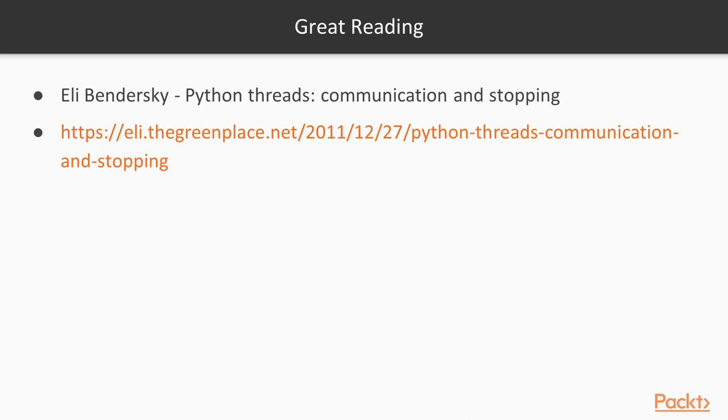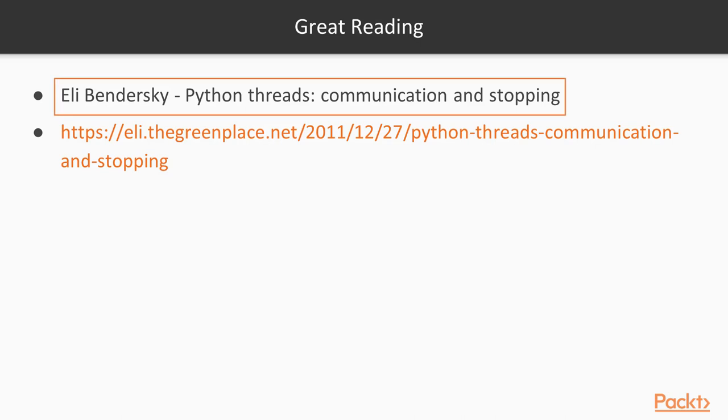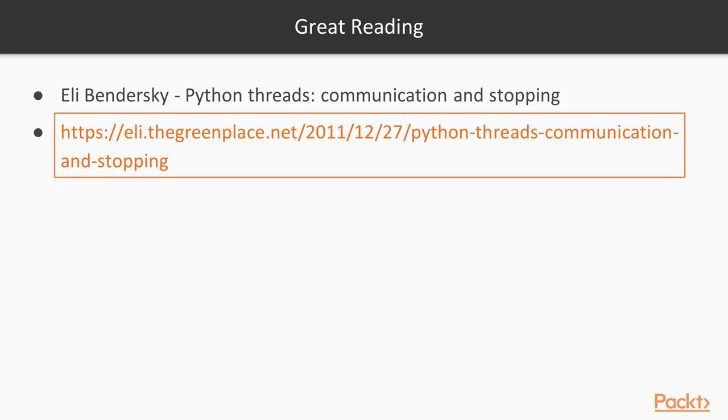I highly recommend this reading. I was going to try to explain recursion, but honestly I couldn't do it better than Eli Bendersky. He wrote a short reading on Python threads in the communication between threads in the main application. You can see the link here.